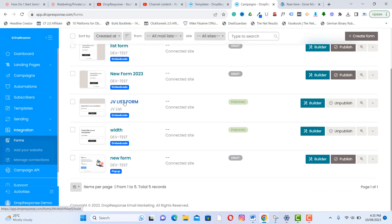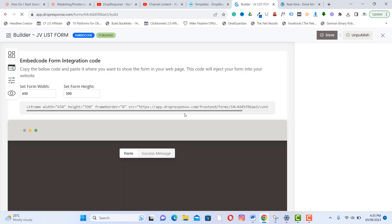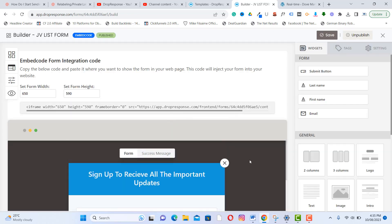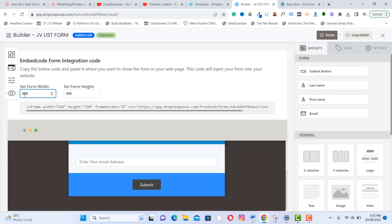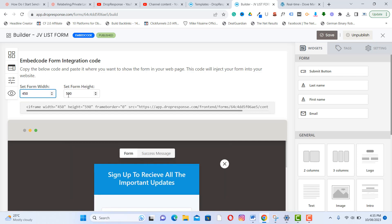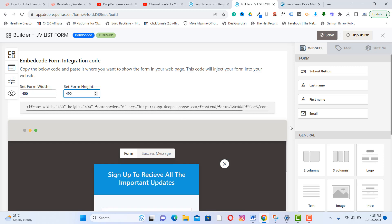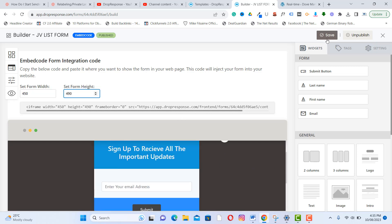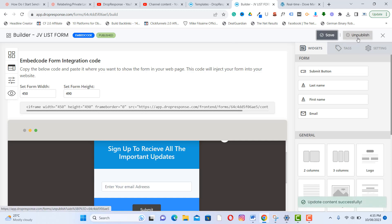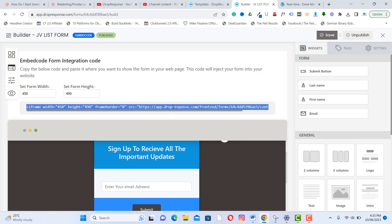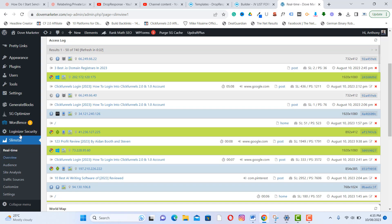From the form editor, you can resize the form — for example, set it to 450 or 490 wide. Once done, click Save. You can publish or unpublish your form using the toggle. To get the embed code, click 'Code,' copy it, and paste it on your website.